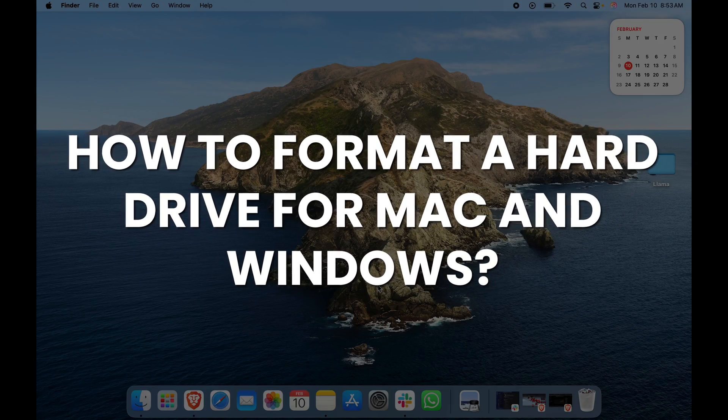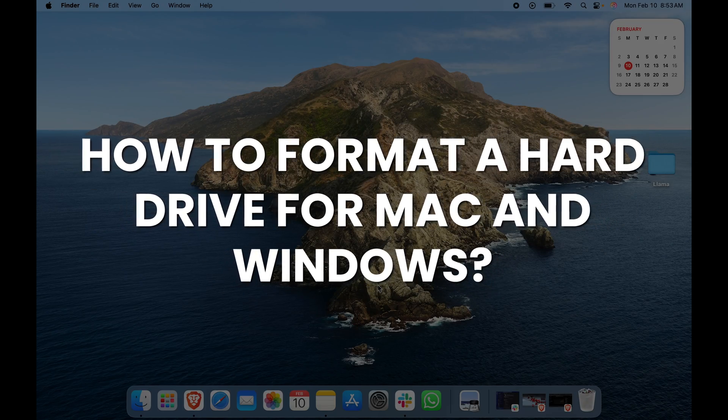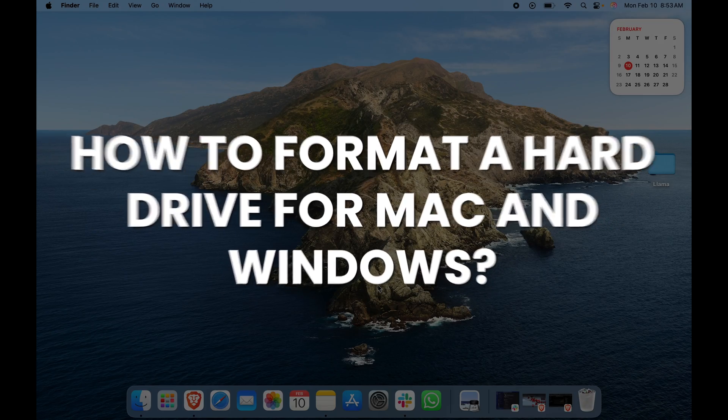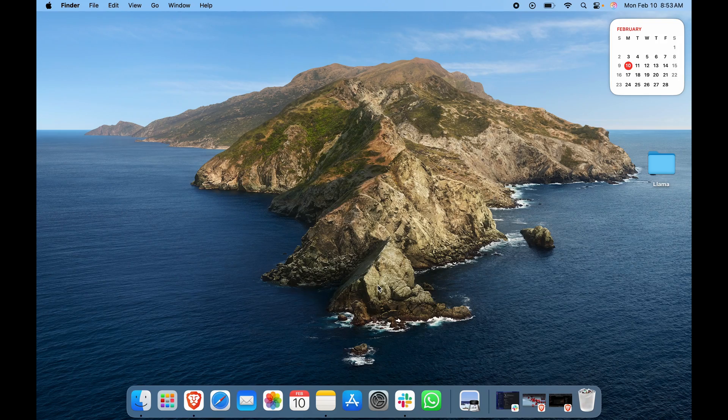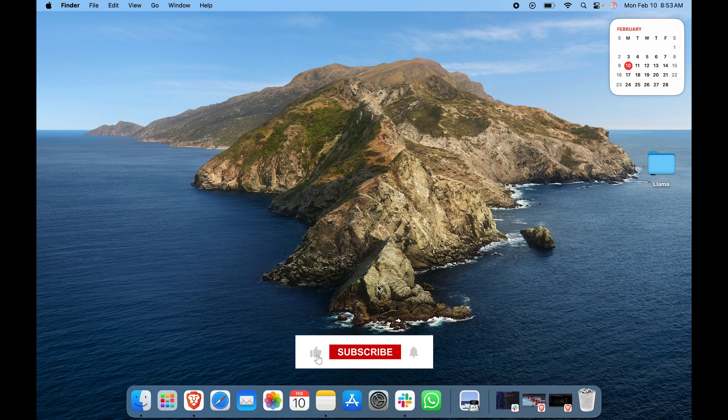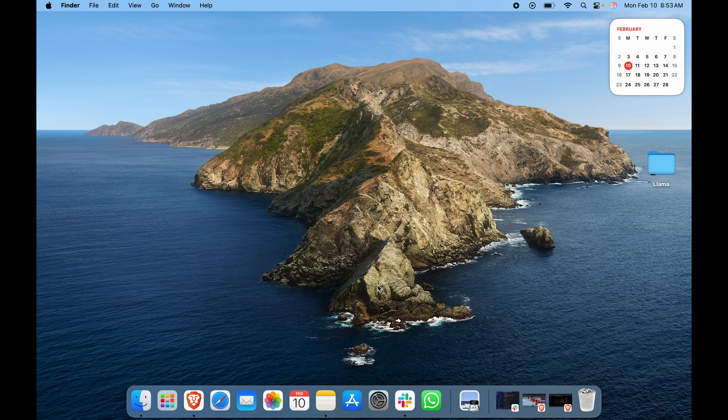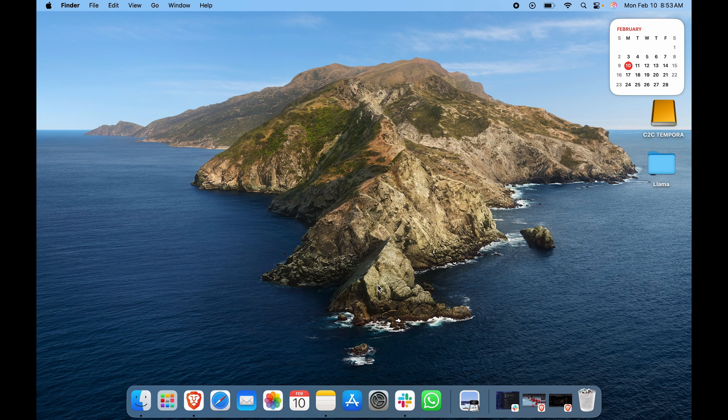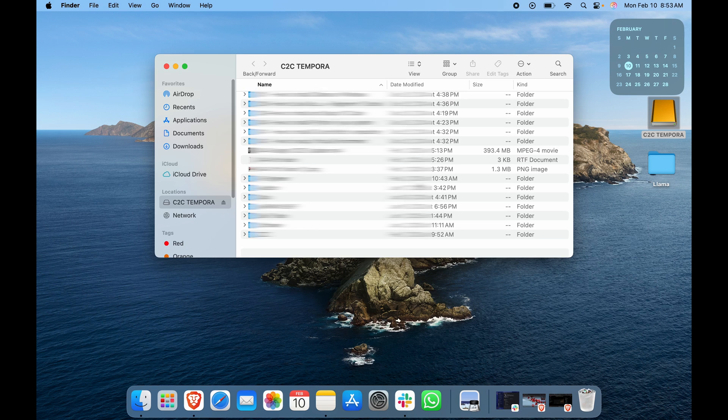How to format a hard drive for Windows or Mac. This could work for an SD card or any sort of external storage for that matter. I do have a hard drive, I'll connect it. Once I have connected it, here you can see it has come up. This is my hard drive.